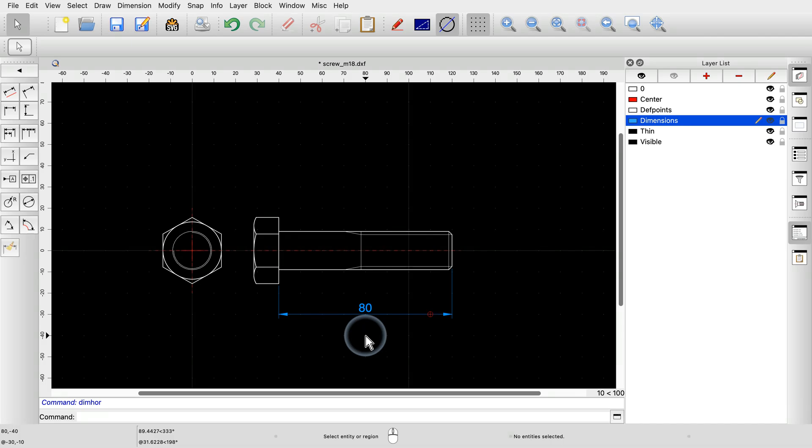For example, knowing the diameter of the screw would not be enough information for it to be manufactured. We have to also indicate what kind of thread the screw has. In this case, it's a metric thread with a nominal diameter of 18 millimeters, called M18.